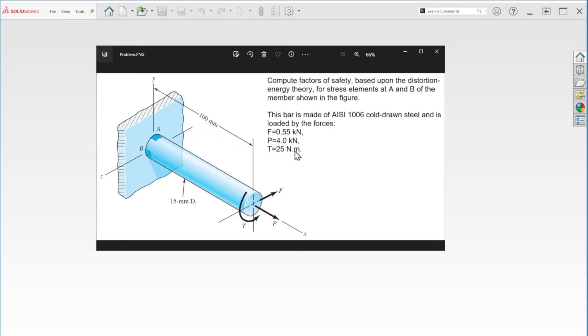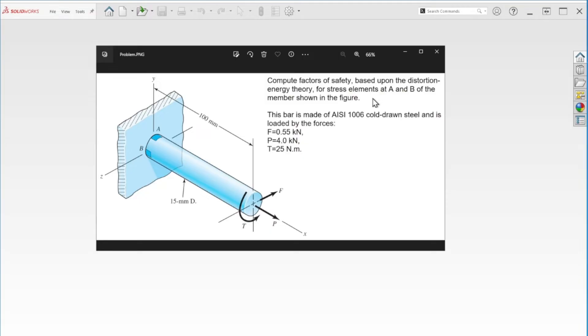It is asking us to calculate the stresses at point A and B using the von Mises equation. The von Mises equation considers the normal and shear stresses within the material at any given point.